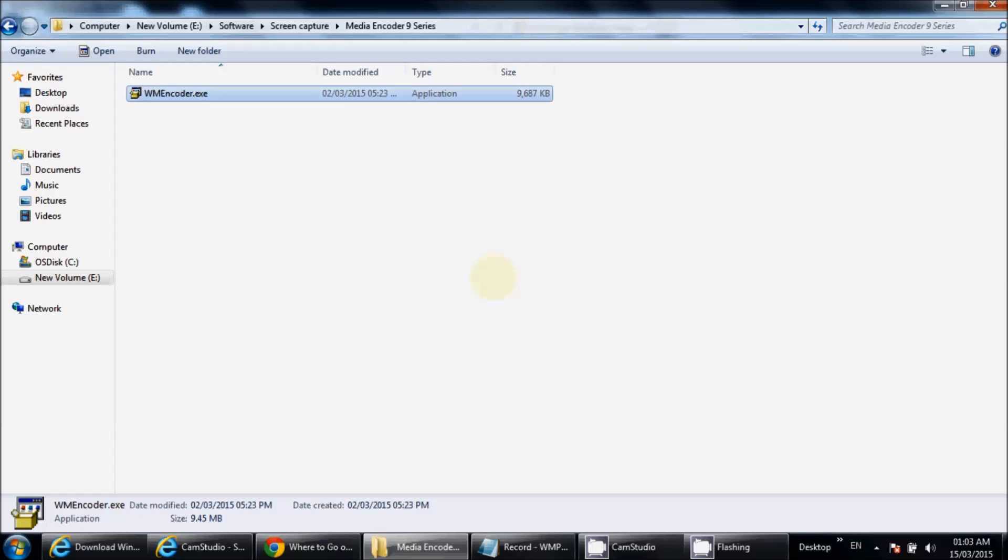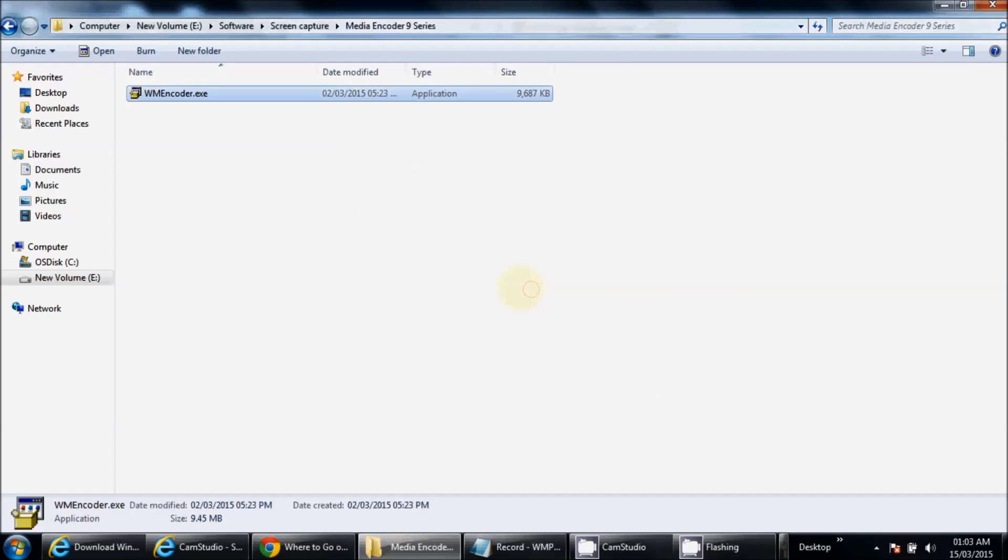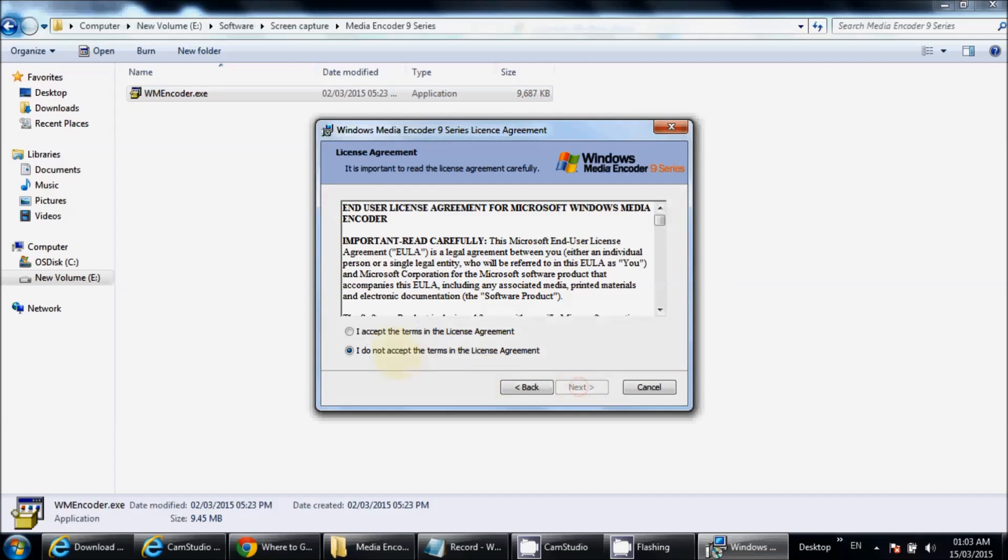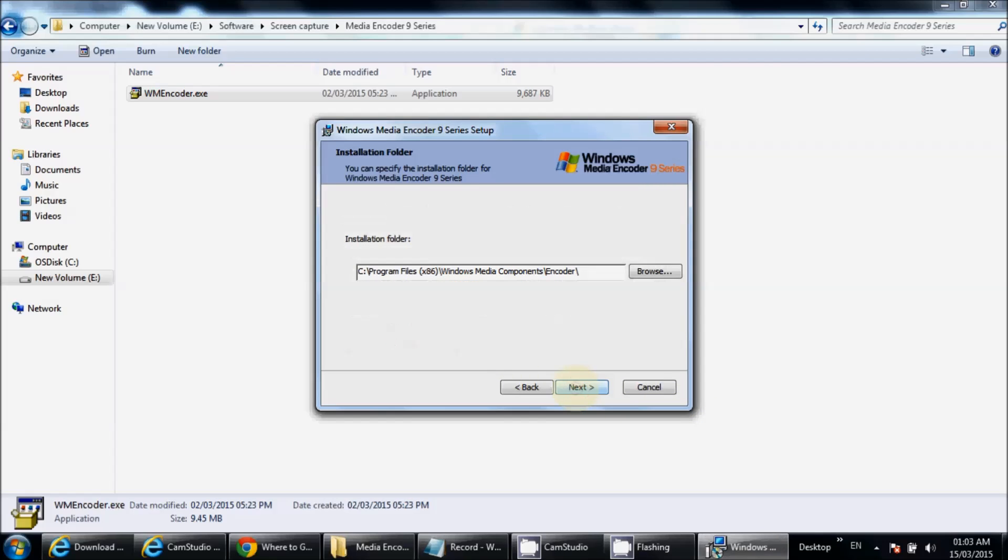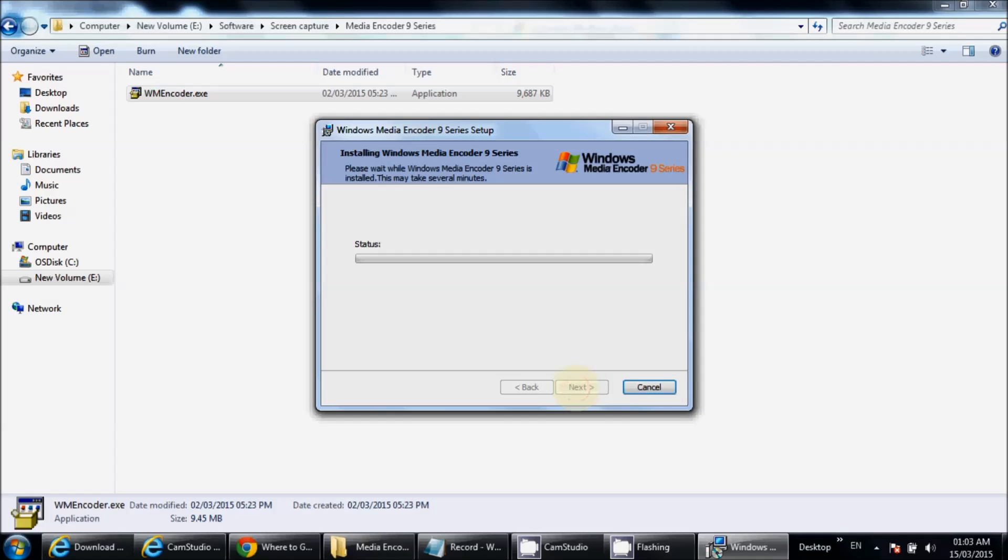You need to follow the instructions: double-click, run, next, follow the system instructions, and click on Install. It will take some time depending on your system speed. It's installing on my system.